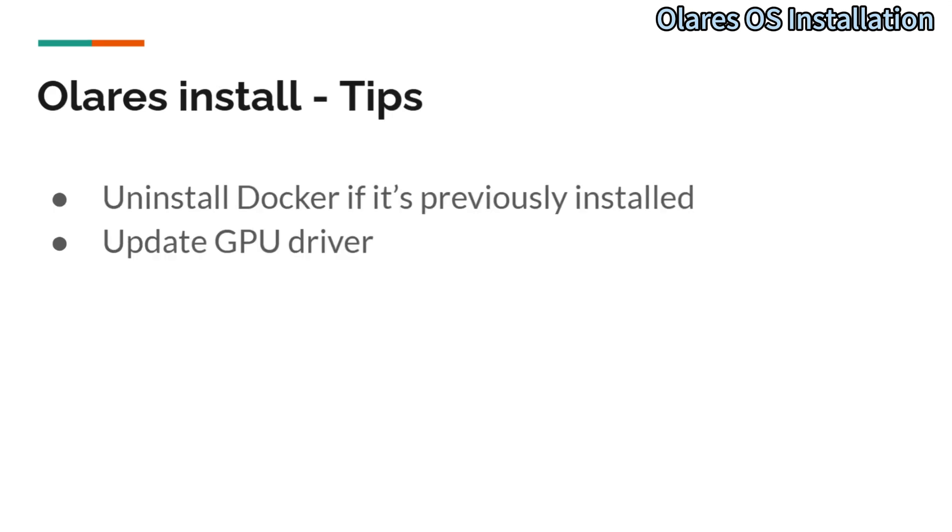I also would like to share some tips. Olares manages its own copy of Docker. So if you have Docker pre-installed, please uninstall it first.